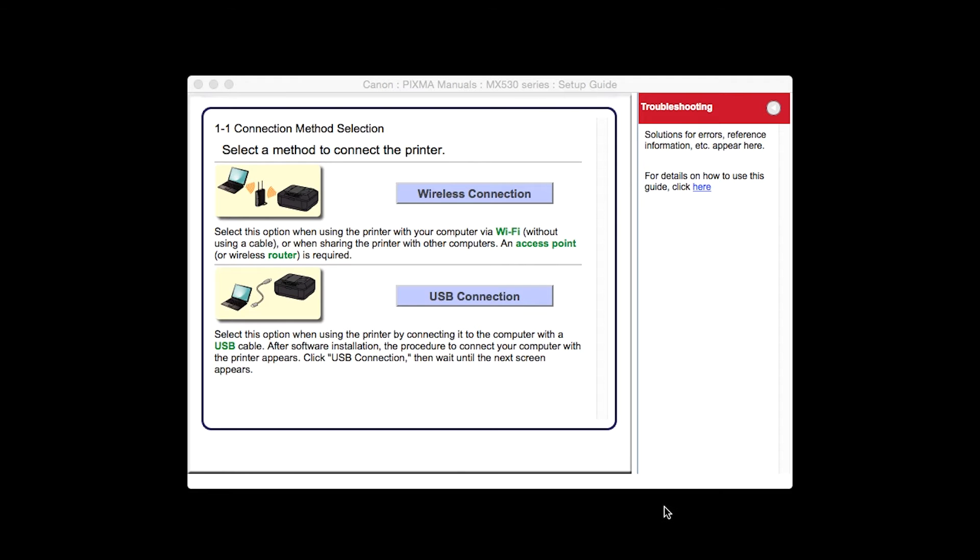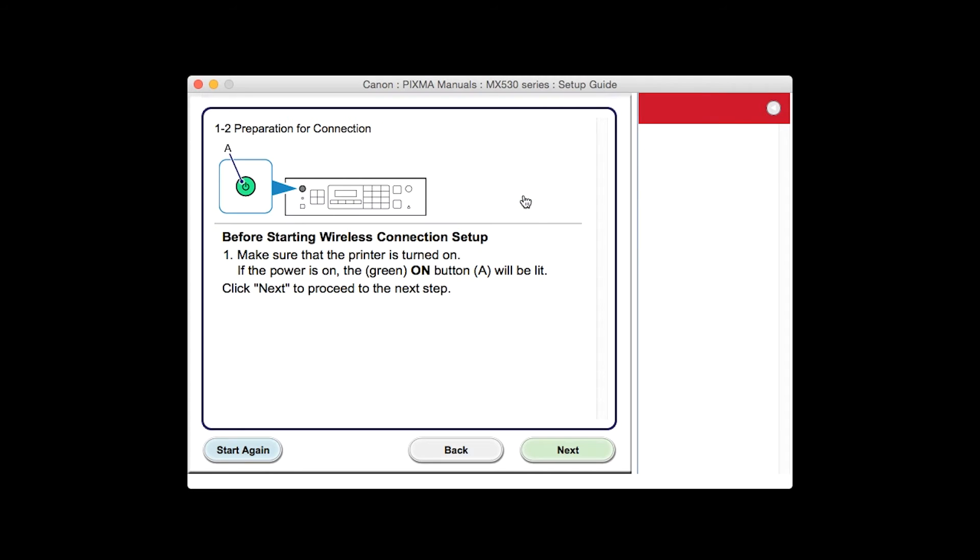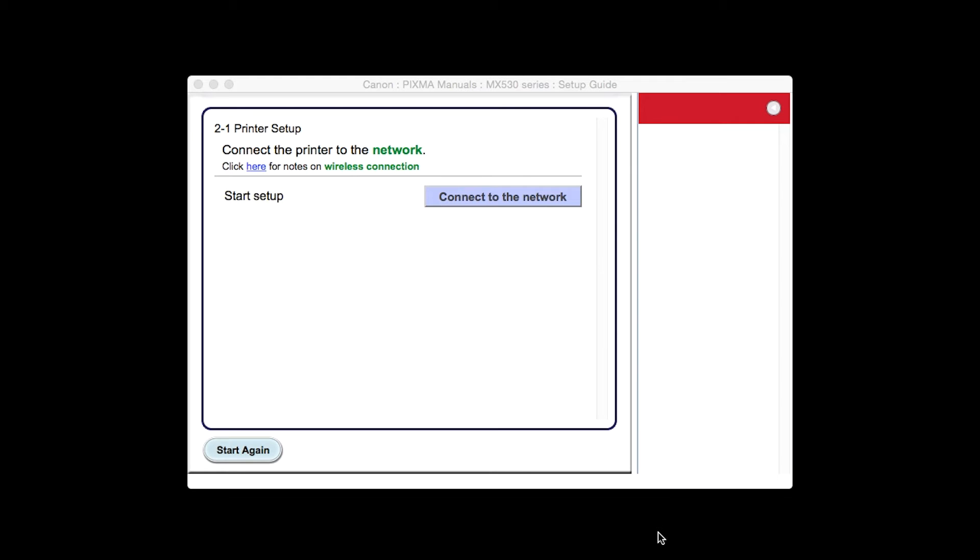On the connection method selection screen, click Wireless Connection. Click Next to confirm that your printer is turned on. Click Connect to the network.